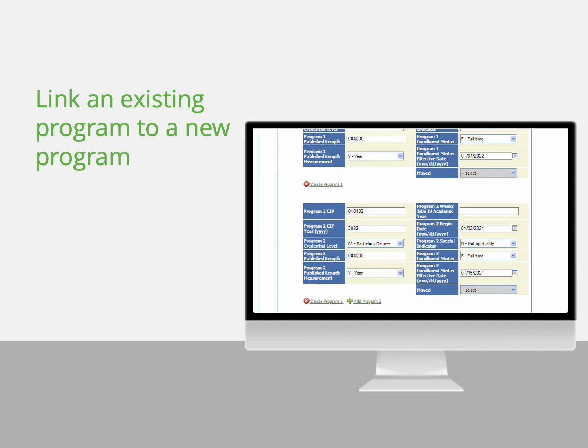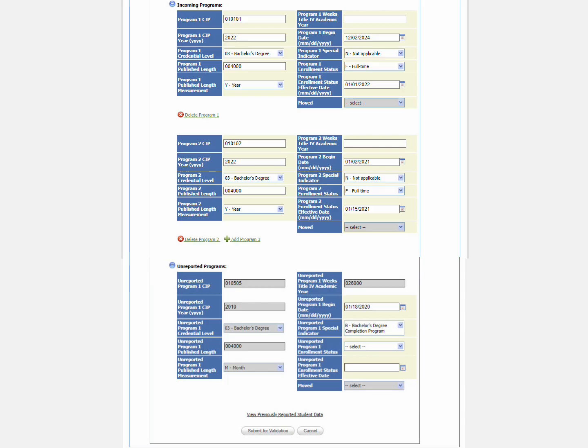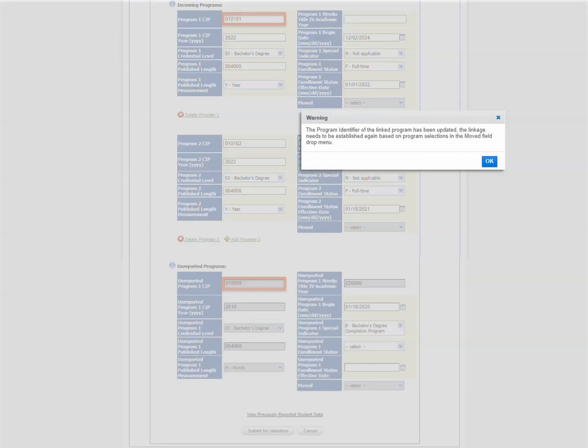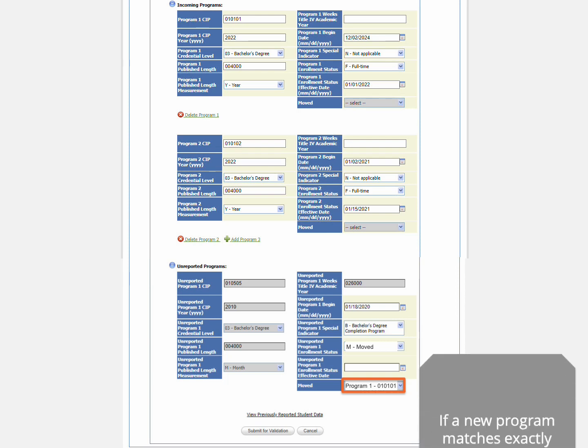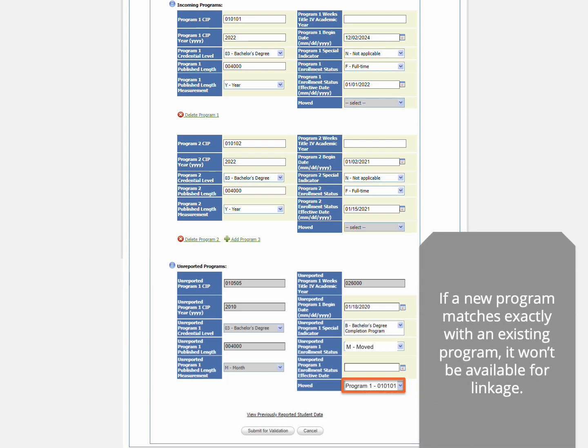Lastly, you can link an existing program to a new program. Make sure the CIP codes are correct on the two programs. If you make a change after you link the programs, you will need to relink the programs. On the existing program, change the enrollment status for the program to M, Moved. Then you will be able to select the new program available for linkage from the Move drop-down menu. If the new program matches exactly with an existing program, it won't be available for linkage.